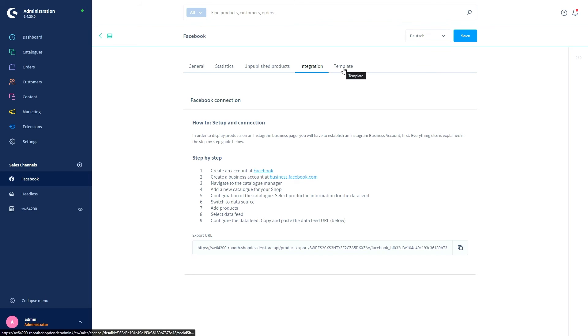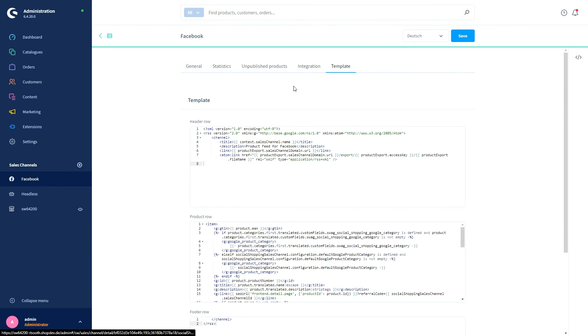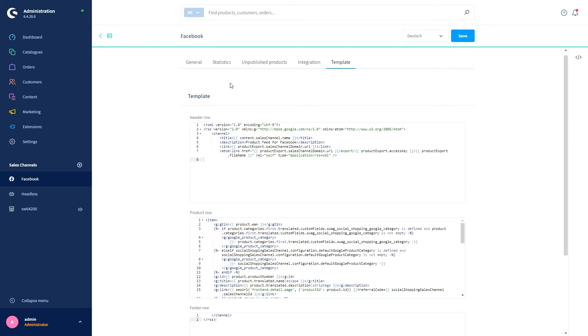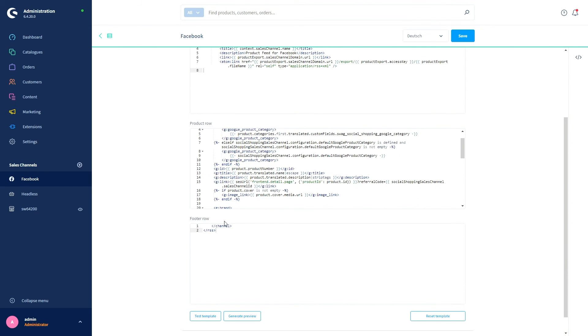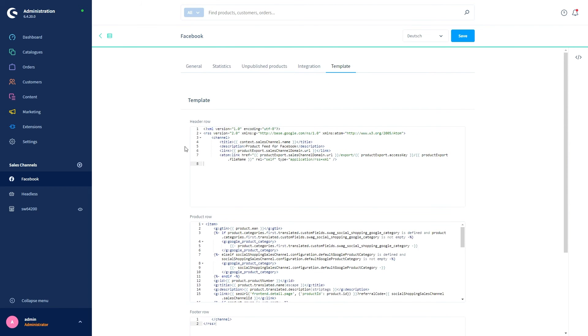Last but not least, we've got the Template tab. The template determines the structure of the product export file. The templates are divided into the header row, a product row, and the footer row. If you use a template in the general tab, usually no adjustments are necessary here. The correct document templates for the respective comparison portals are already included in the templates.